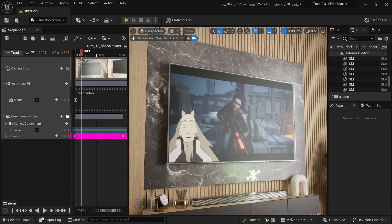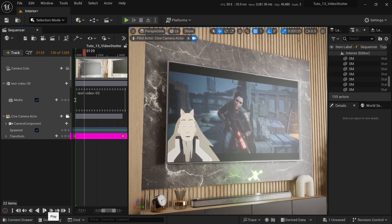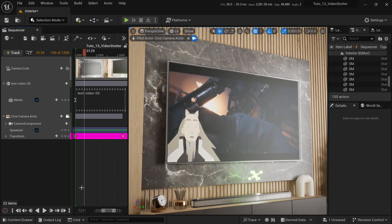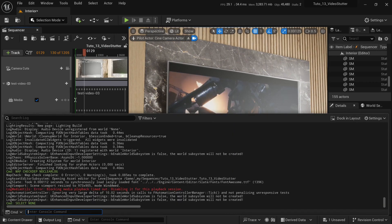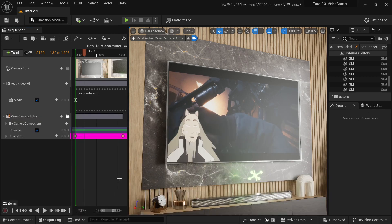So how do we fix that? There is also this error in the output log: "blocking media playback timed out, disabling it for this playback session." It's like when it freezes for 10 seconds. How do we fix this problem?